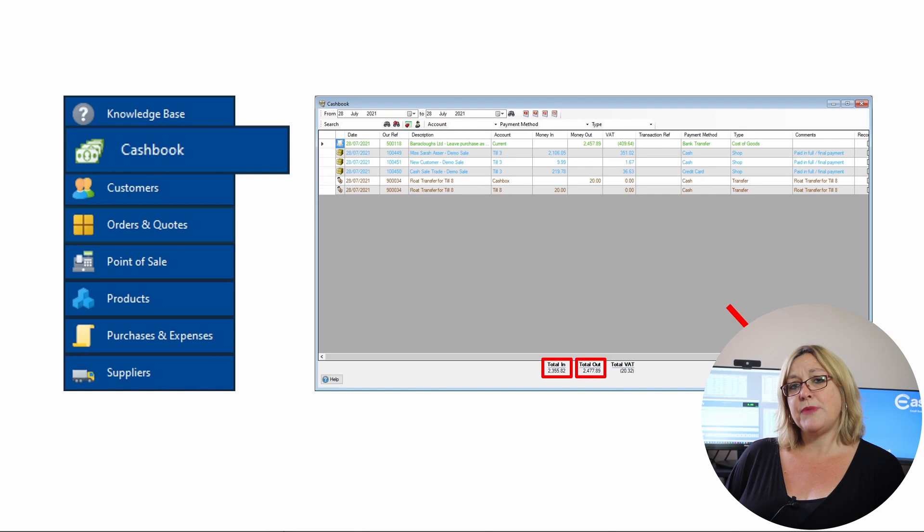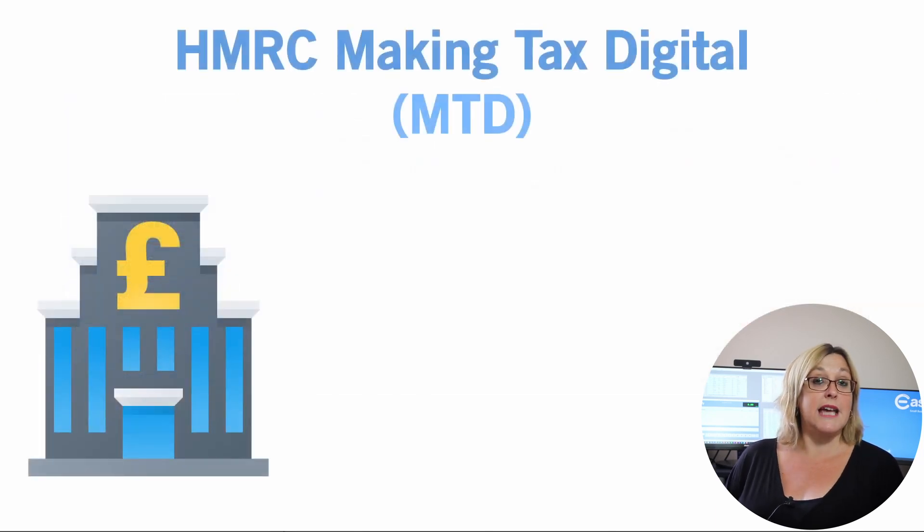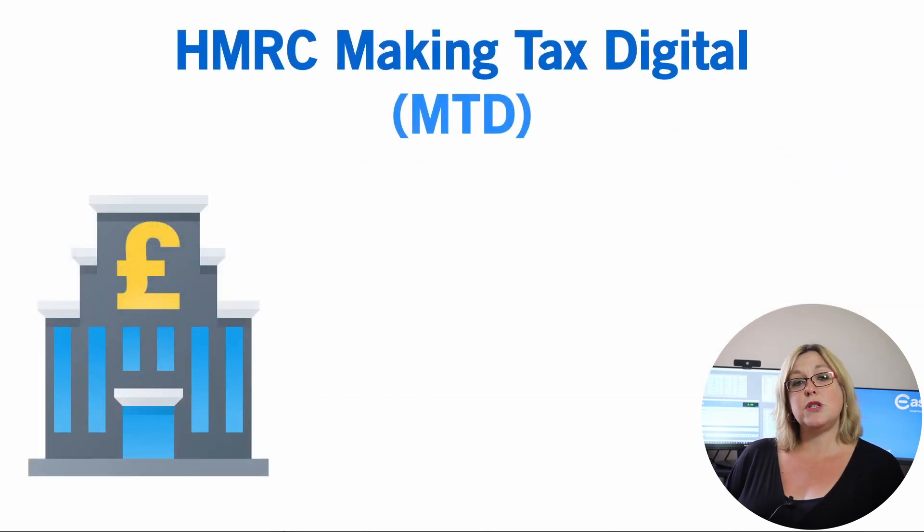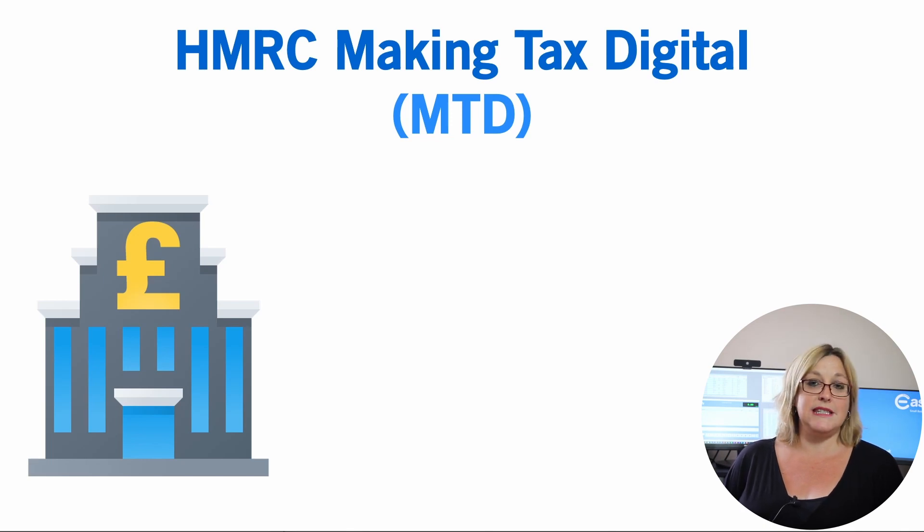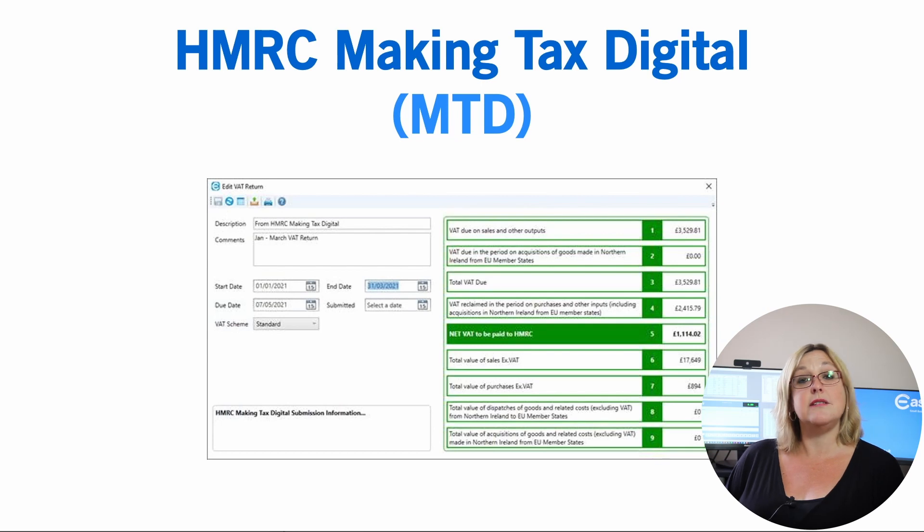Talking of finances, Easeify is authorised for the HMRC Making Tax Digital programme, so as long as you enter all your sales and expenses into Easeify, at the end of each quarter you can use Easeify to submit your VAT returns.